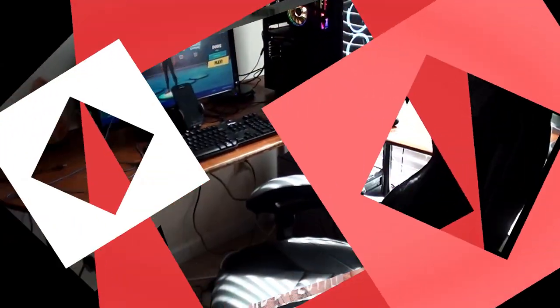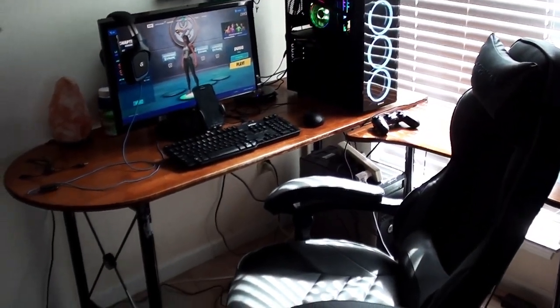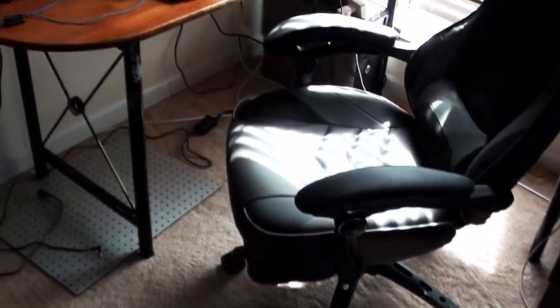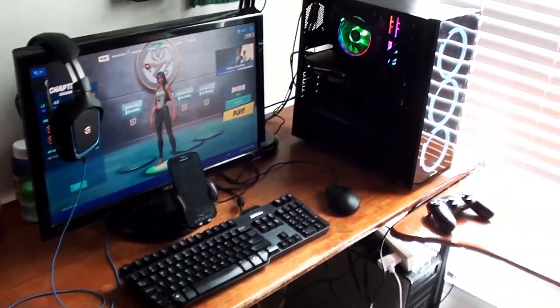Alright guys so the setup is now more or less complete. As you guys can see here's like a full view of it.